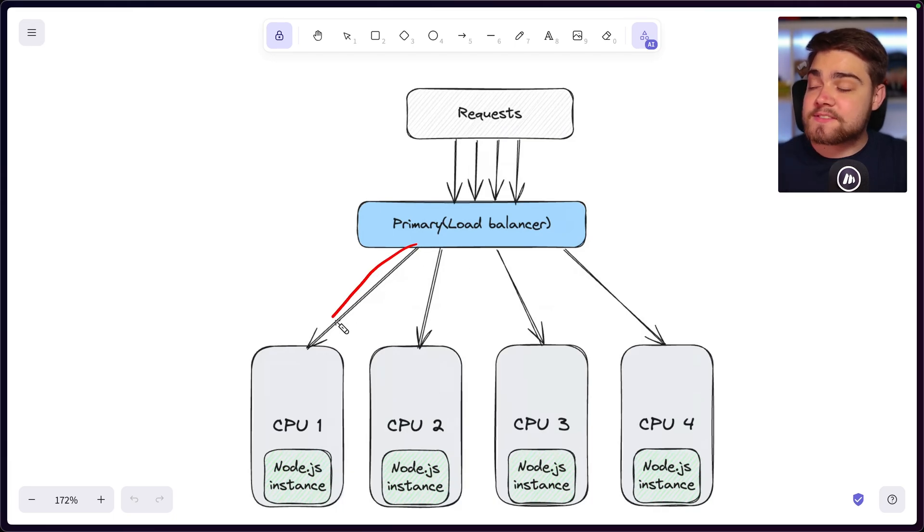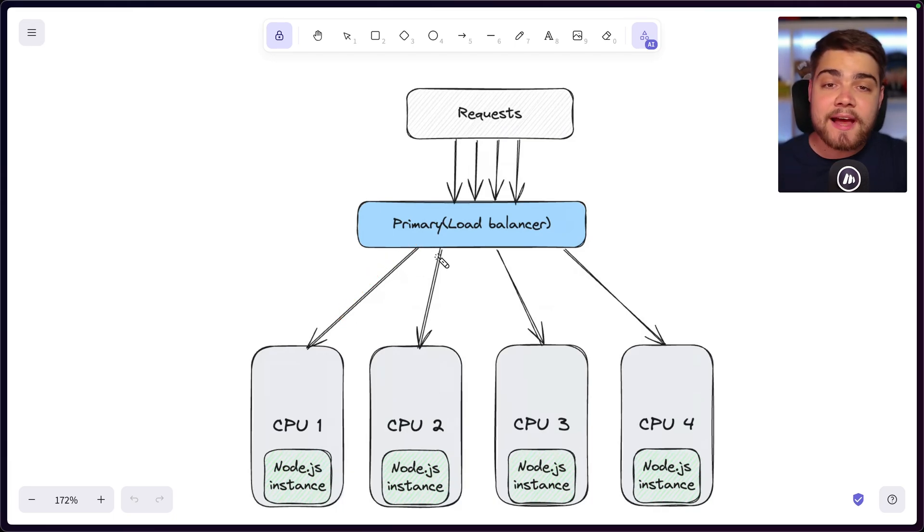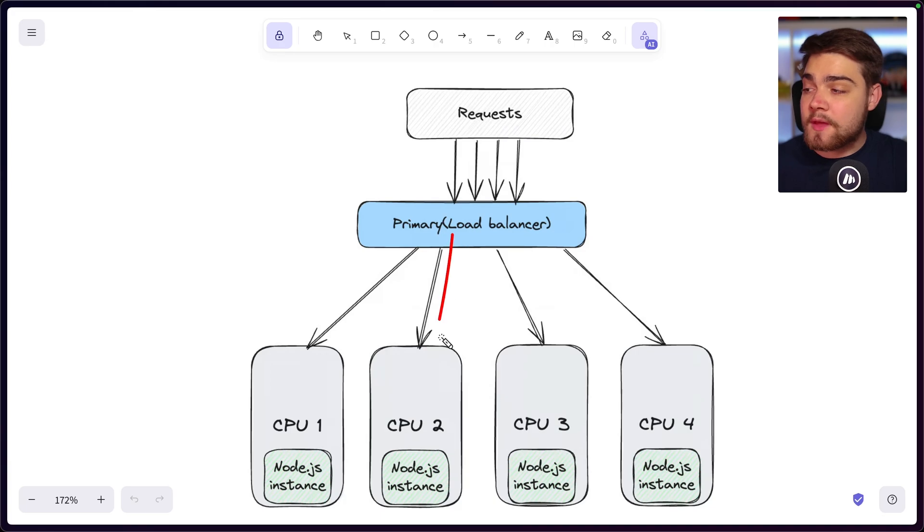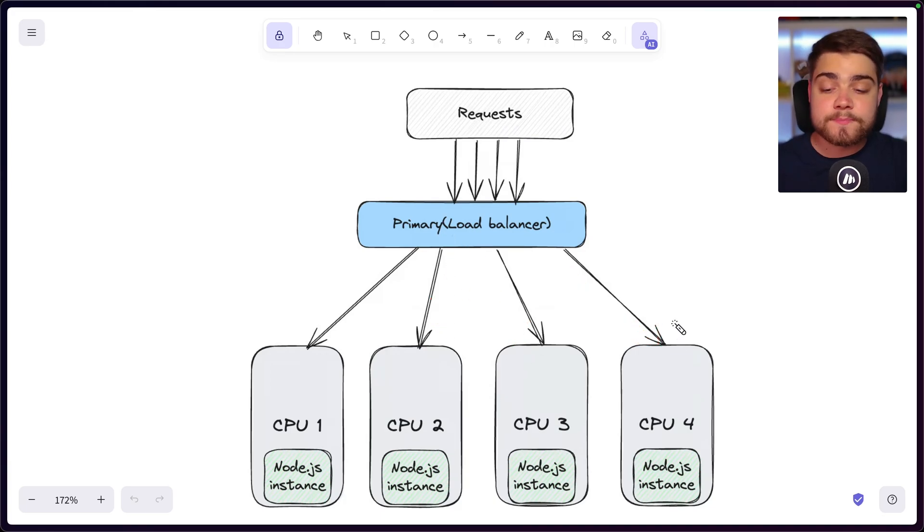This way, you're balancing your workload a lot more across your CPU. And you're also able to handle way more as we now have loads of different instances on different CPU cores.